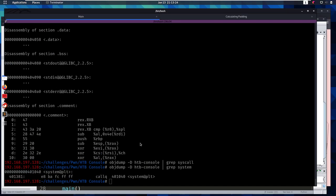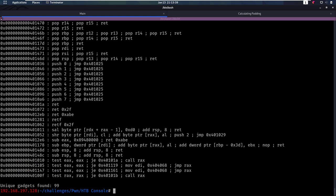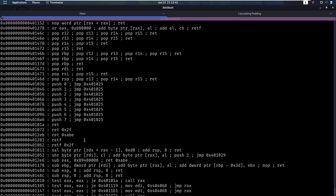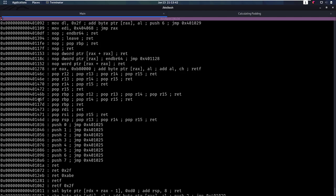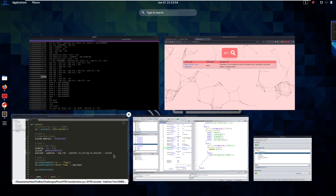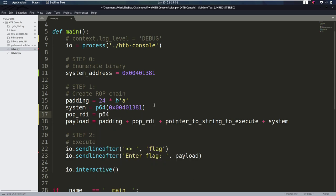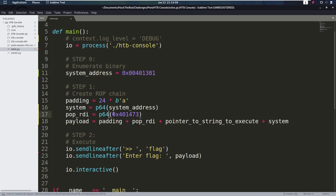How are we going to pop RDI? We want to find gadgets, as they're called. So we're going to use ROPgadget here, and we can say dash dash binary and supply it our binary. So our hack the box console, and we see we have a lot of output here. But if you look between these pops, we see here we have a pop RDI return. So that's exactly what we want, pop RDI and then return. So let's take this address here. And say our pop RDI is going to be this. Alright, so now we have the pop RDI.